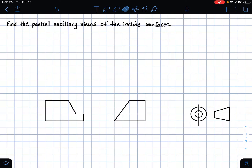Hi guys, it's Emily and in this video I'll be solving an auxiliary view problem. The purpose of auxiliary views is to create the true shape of an inclined surface that's been foreshortened, and the principal views are planes.